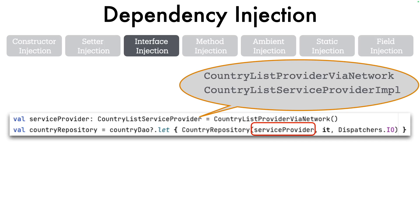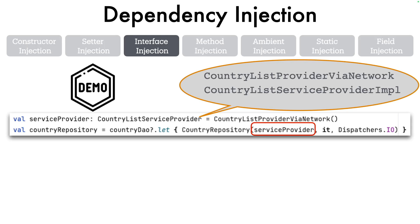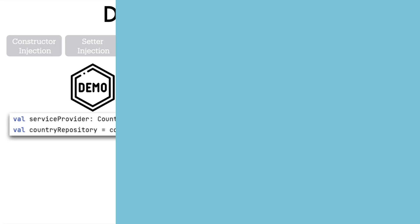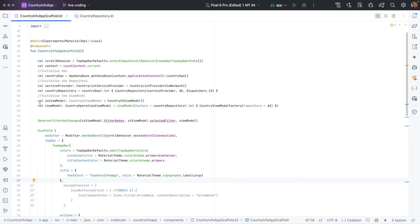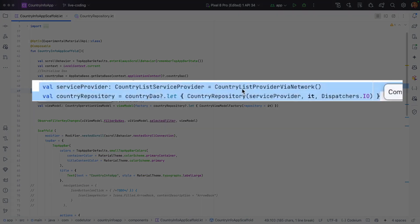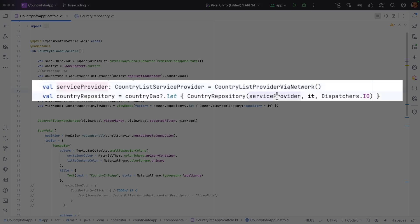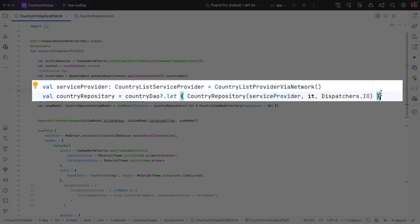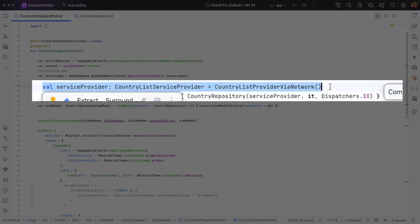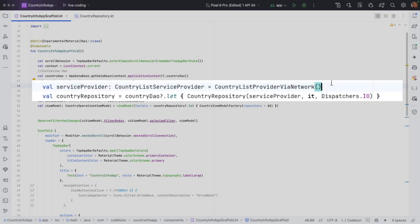To understand, let's look at the code and try to make sense of what exactly is happening. Have a look at line number 48 and 49 — we are creating this CountryListServiceProvider and passing the service provider as a constructor argument. The thing is, depending upon a certain condition, we want to change which one we want to use.